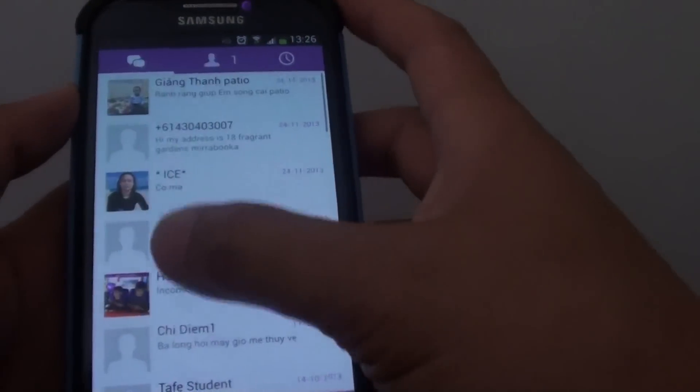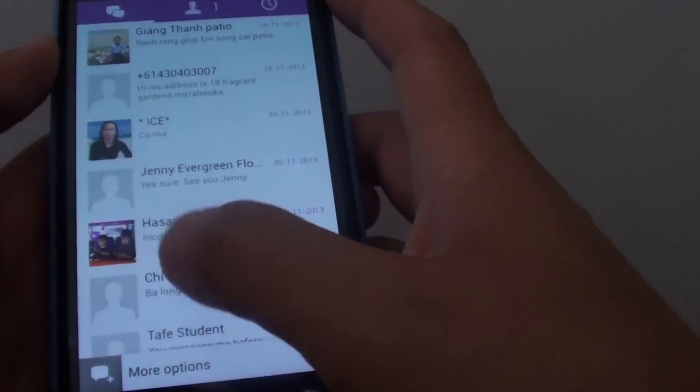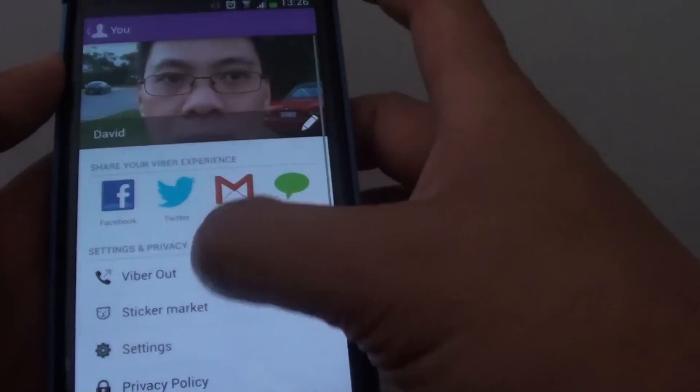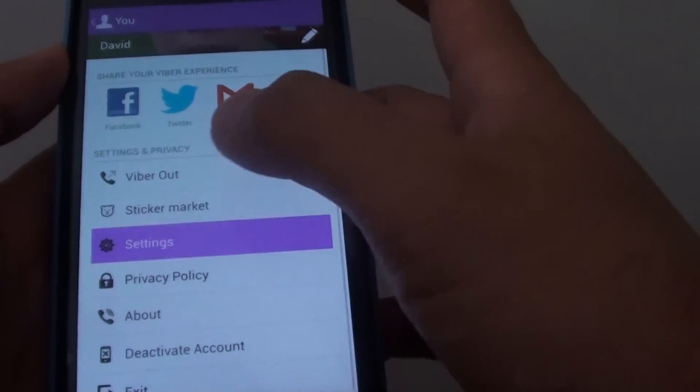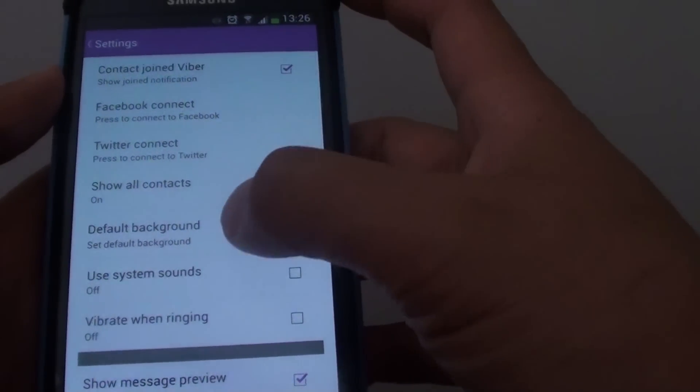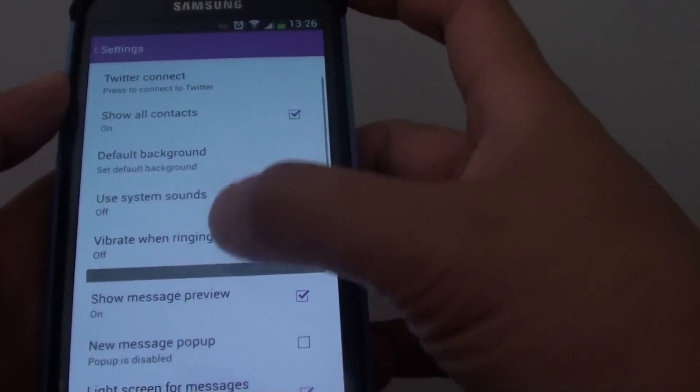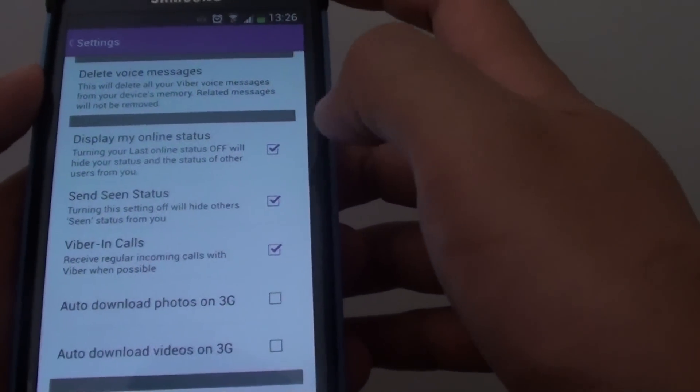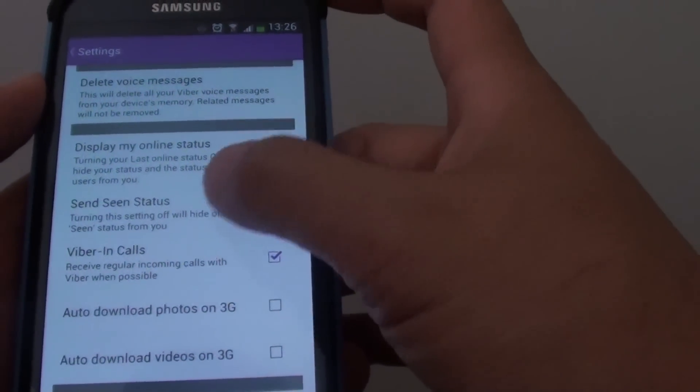And then go into settings. So I just go into settings, more options, and I tap on settings. Once I go into settings, what I do is I just choose one of the settings in here.